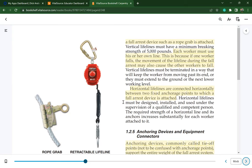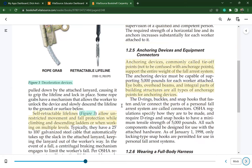Horizontal lifelines are connected horizontally between two fixed anchorage points. Anchorage devices, commonly called tie-off points, support the entire weight of the fall arrest system. Eye bolts, overhead beams, and integral parts of building structures are all types of anchorage points.